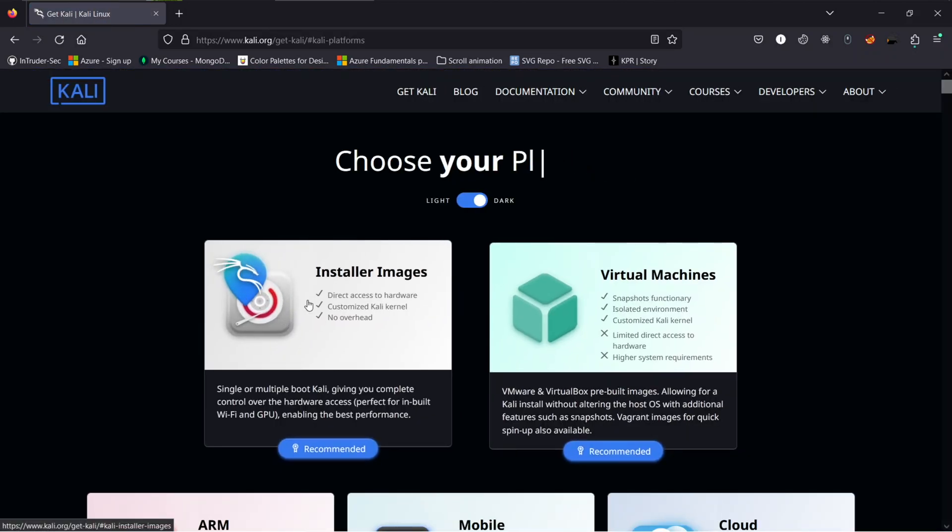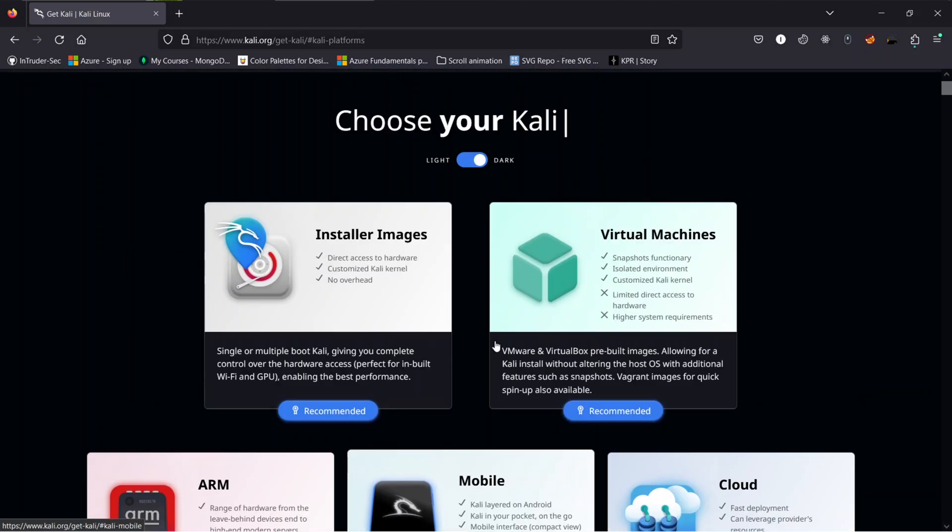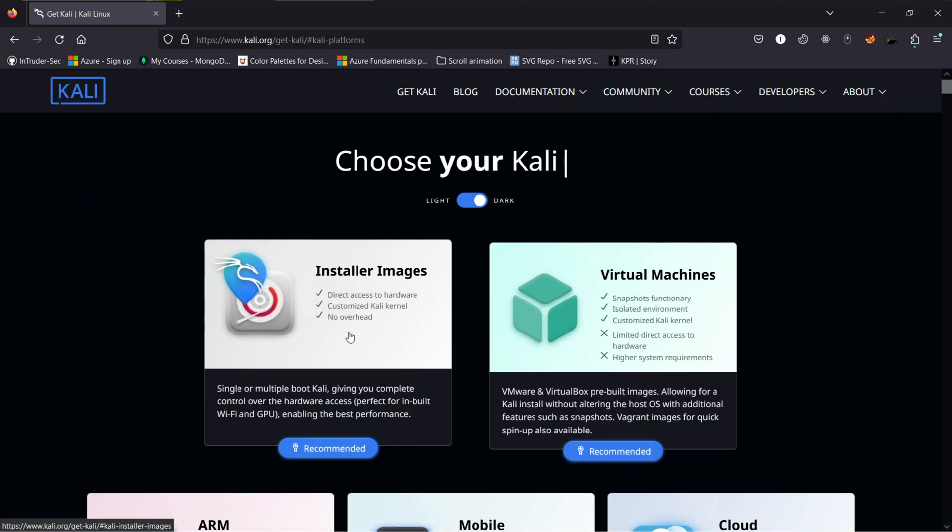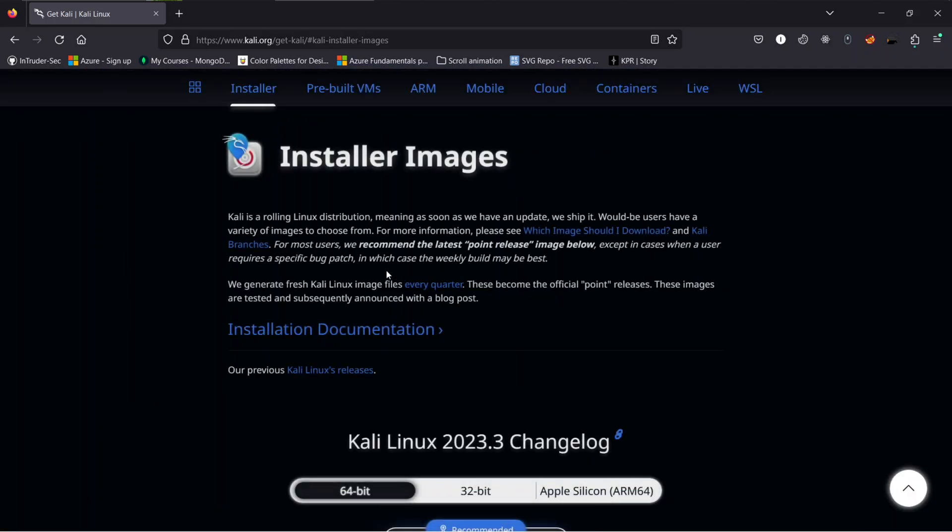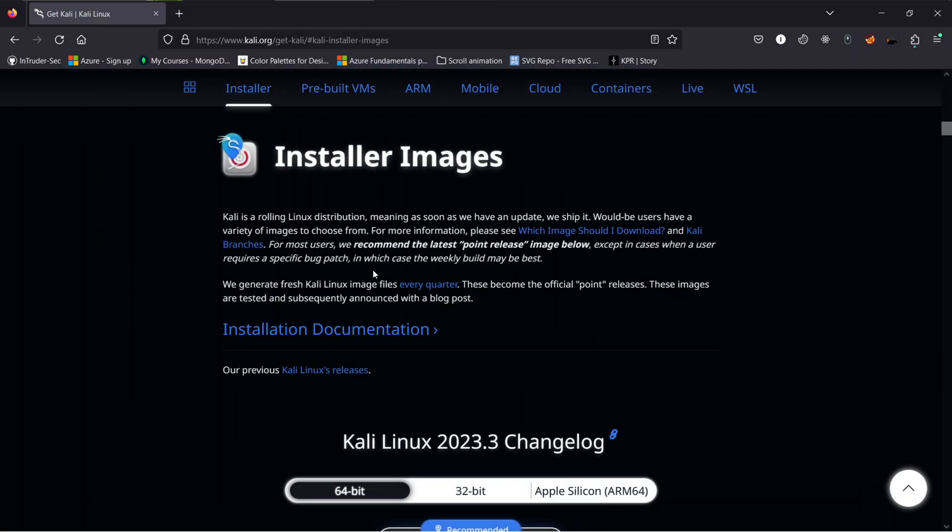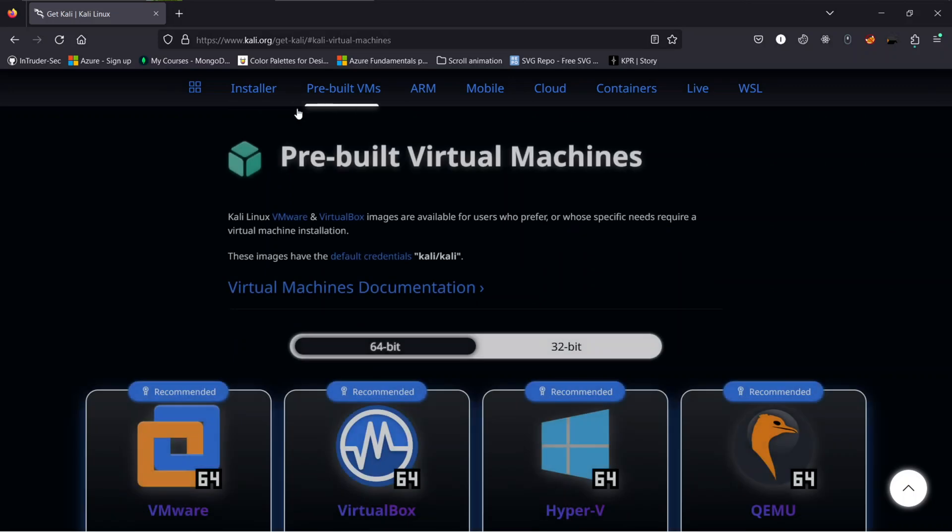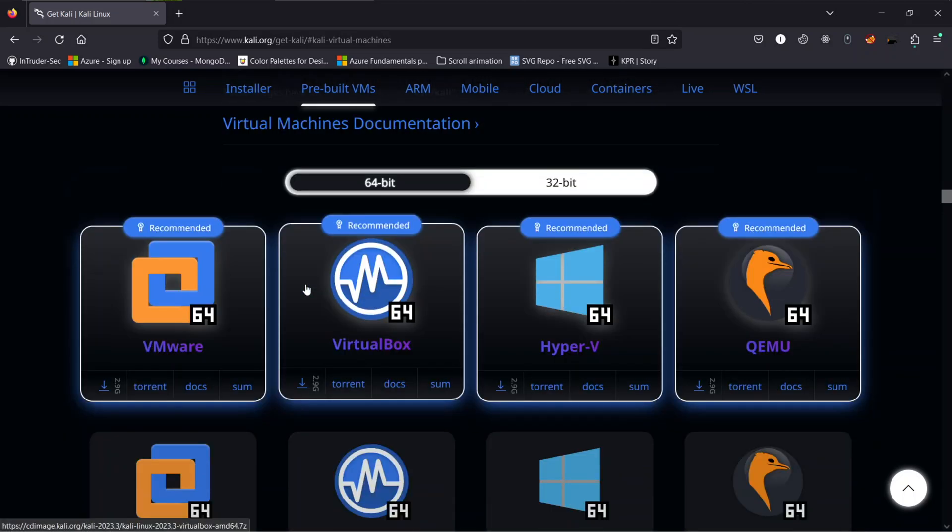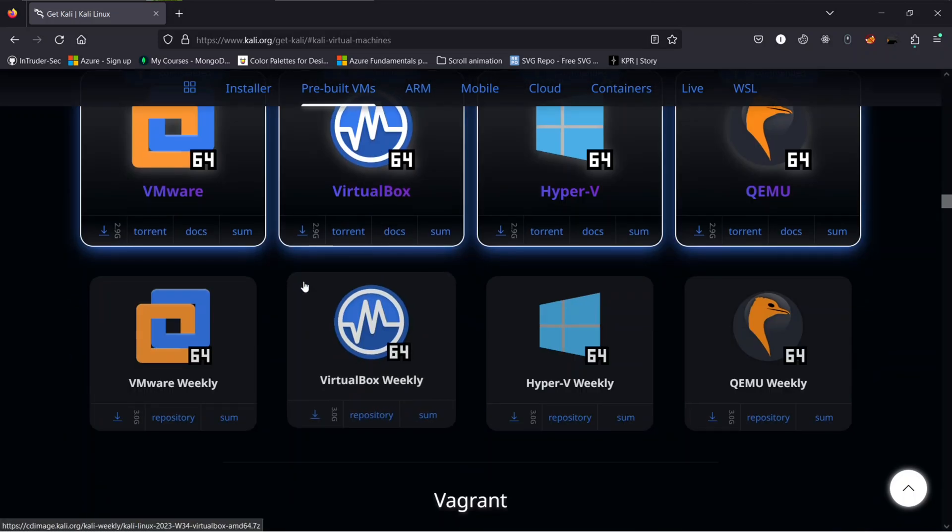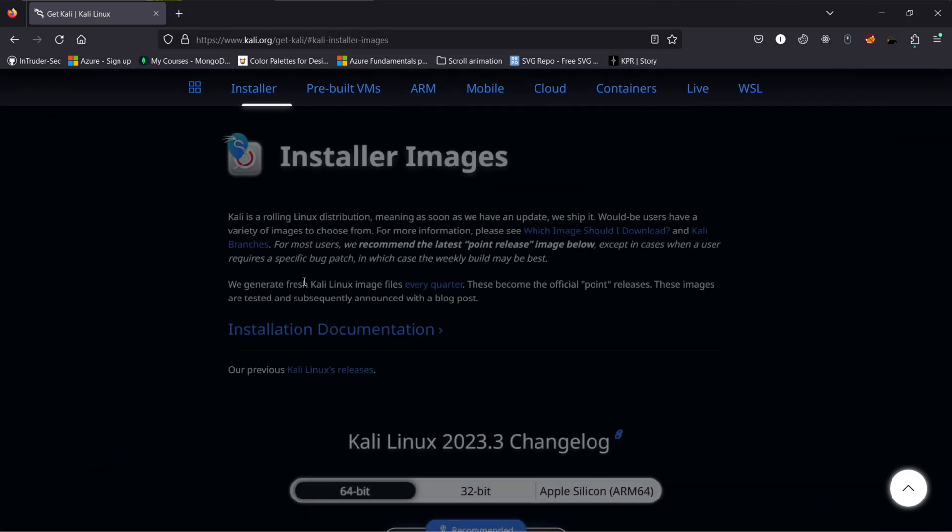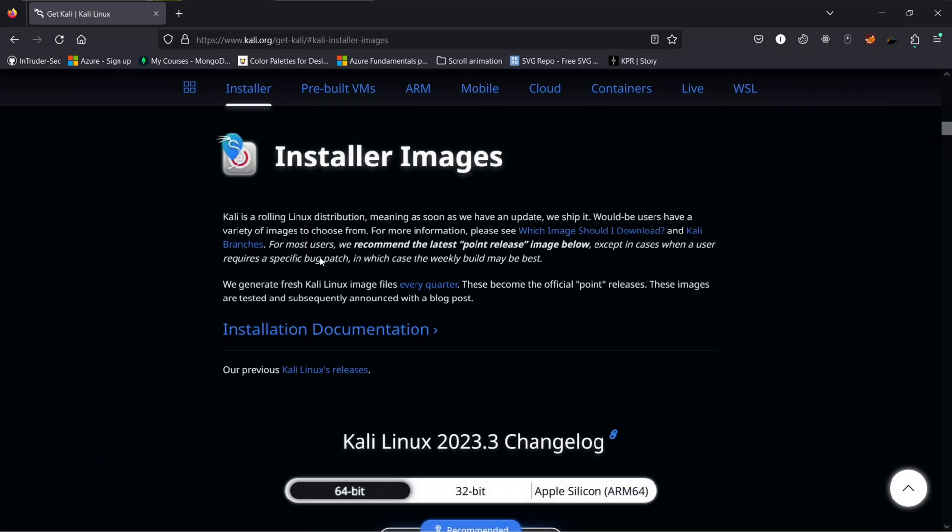So here we have multiple types of installation file for different devices. We will be using the installer images for our Virtual Machine. You can also use the pre-built VM instead of the bare images. But I recommend you to install the bare images ISO file. This will help you to customize your Linux as per your choice. So let's download the installer images.